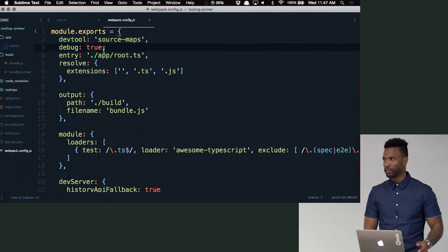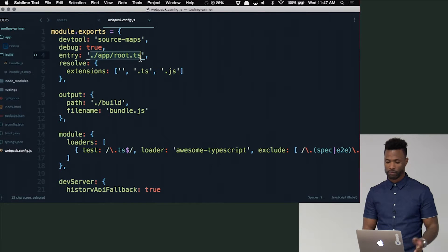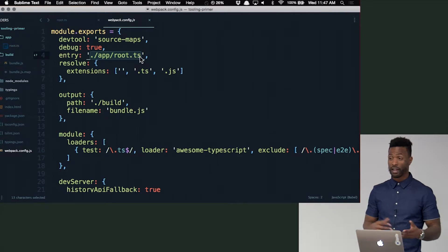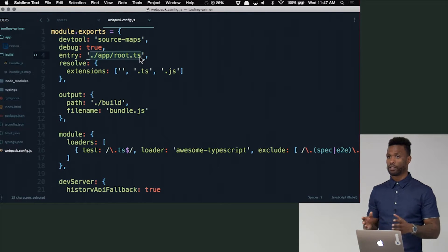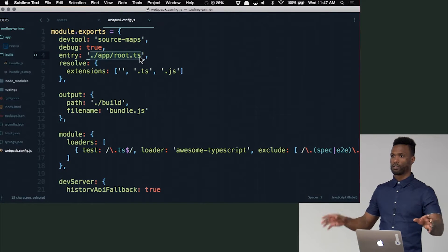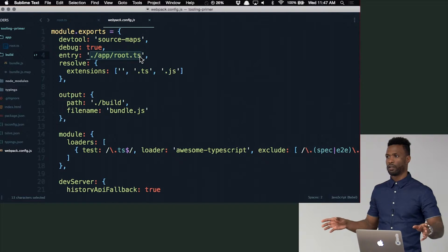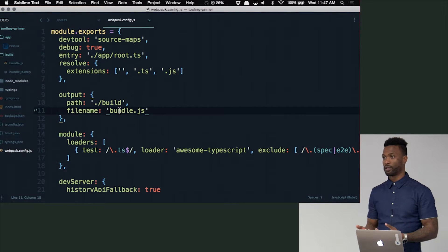Debug — see, exactly what it sounds like. Entry — again, this is the entry, the root module for our module. With Webpack, you can have more than one entry. In our case we only have one, but you can say there are going to be three different module dependency trees in this application — this one starts here, this one starts here. You can totally do that with Webpack, which will also generate three different outputs.